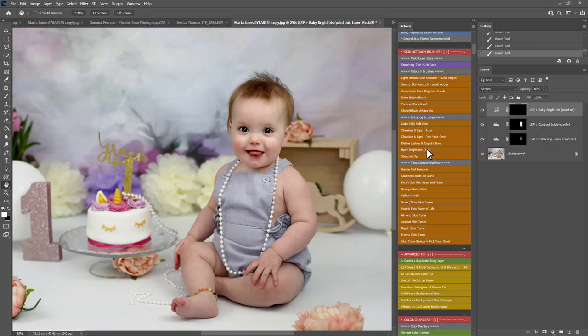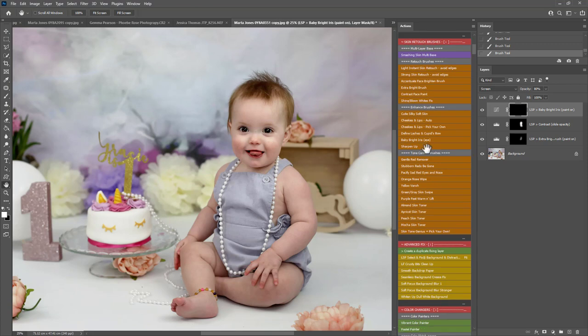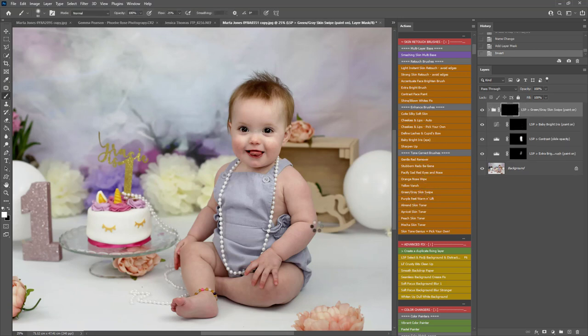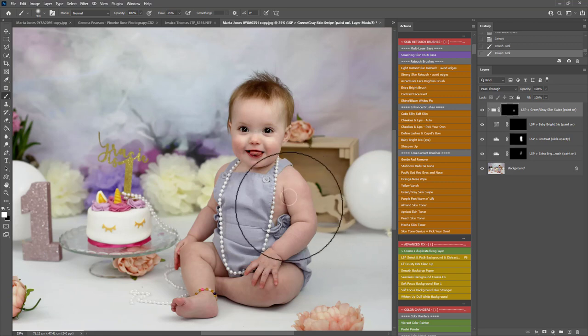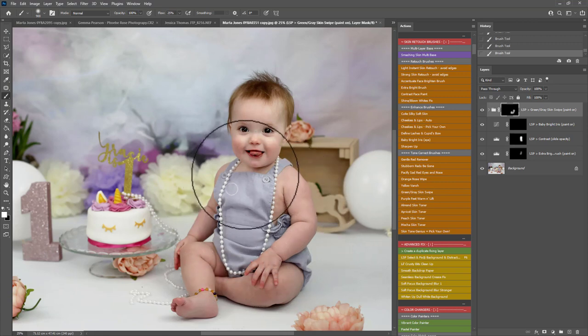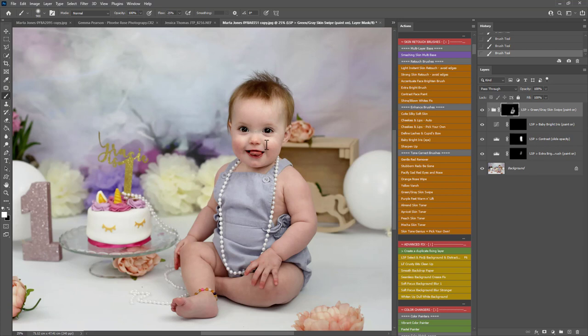I'm going to give the skin a little bit of a boost, a little bit of a tonal boost. So you could do that by playing the Green Grey Skin Swipe. Again these are all brushes or white brushes selected for you and you can change the opacity to 100% and the flow to 25% for best results.